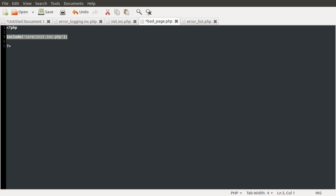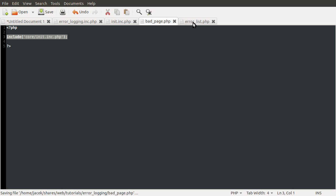I'm just going to copy this line and paste it into the error list page, hit save, there we go.